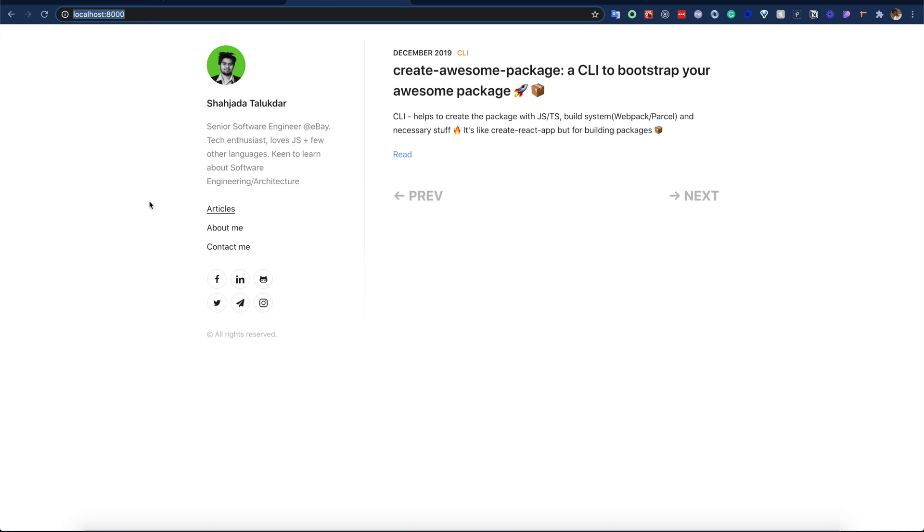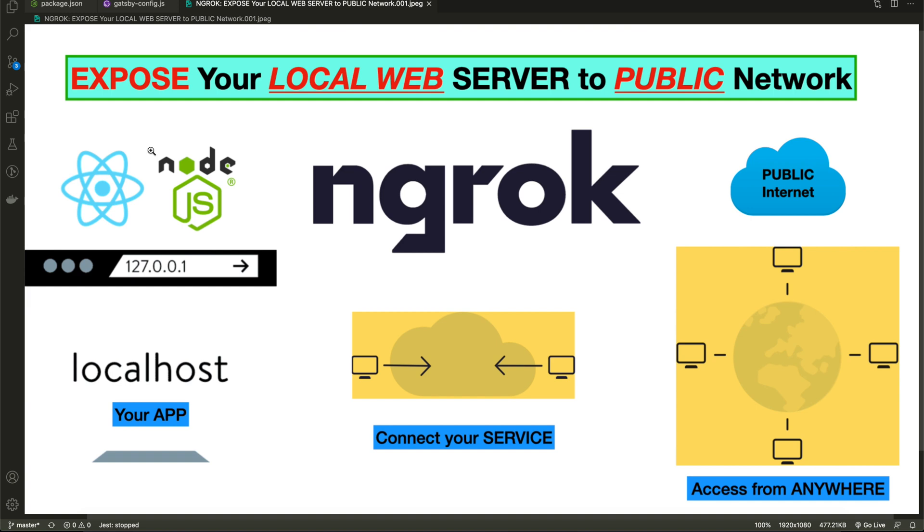Now I'm going to show you a way without deploying to production we can expose our localhost server to the public internet. We can share that link to our friends so they can check out your project. ngrok will help us to do that. Let's see how that works.